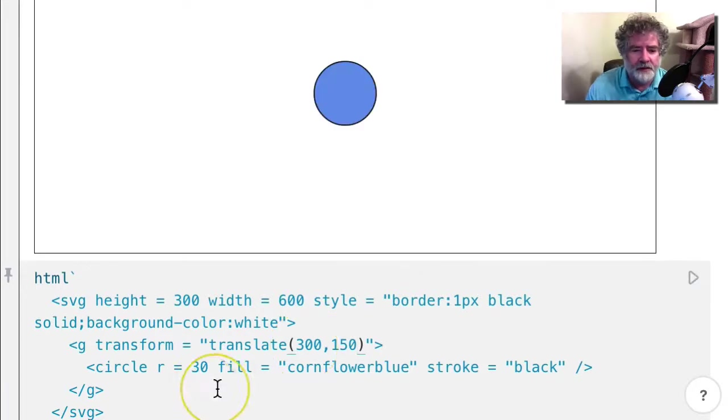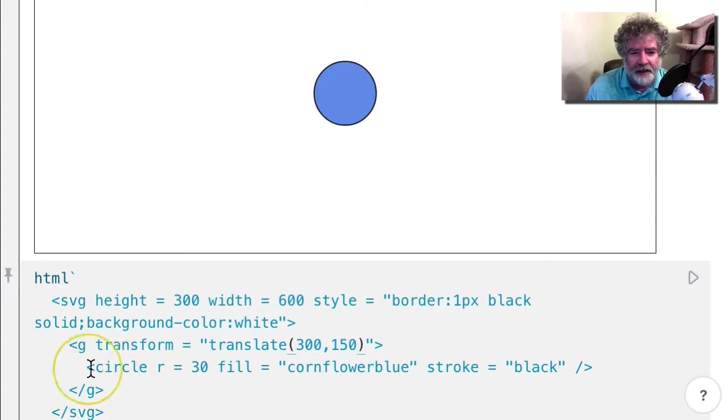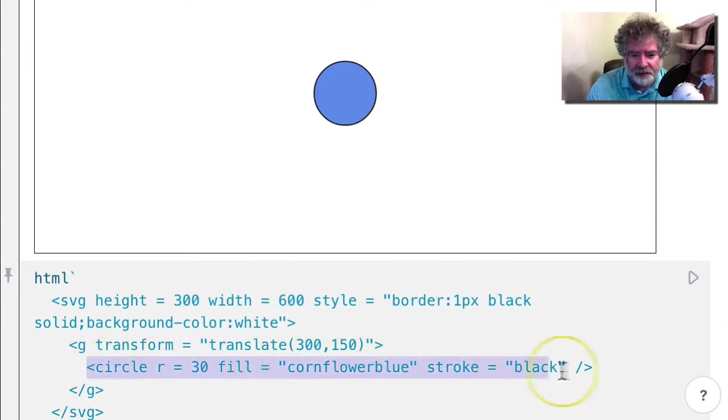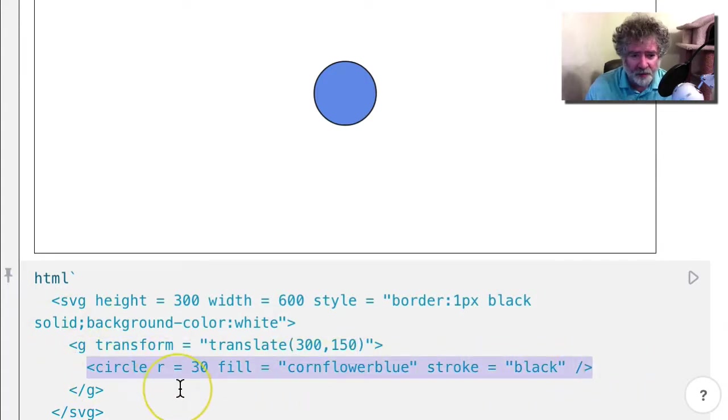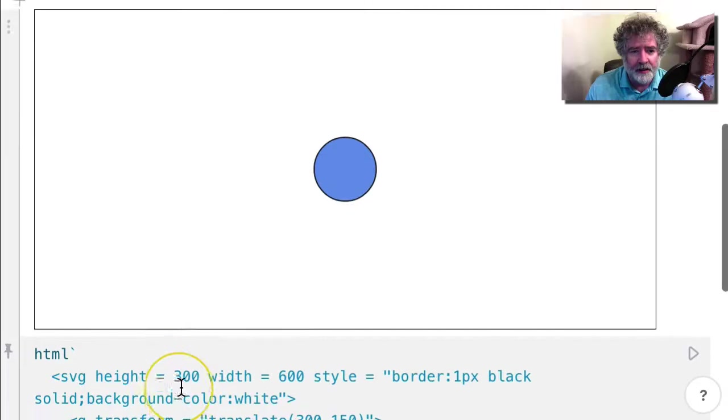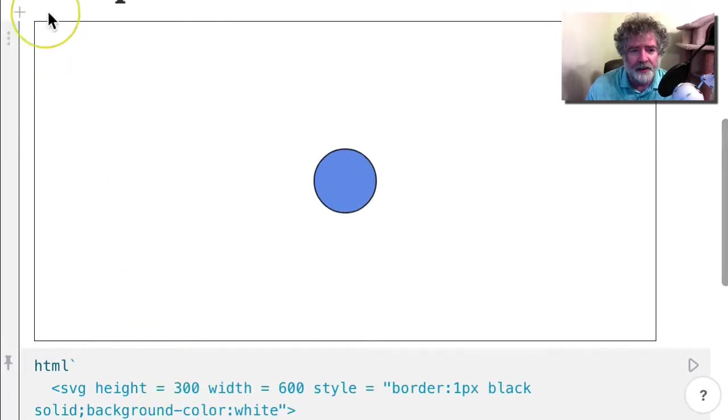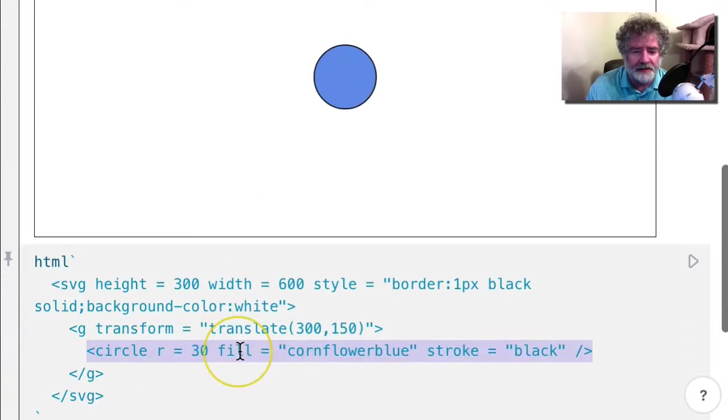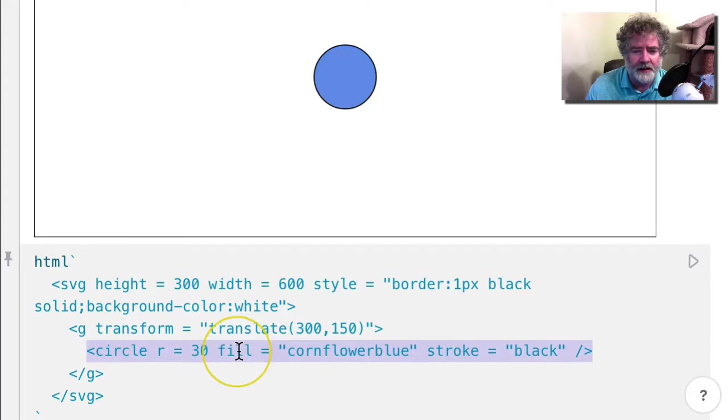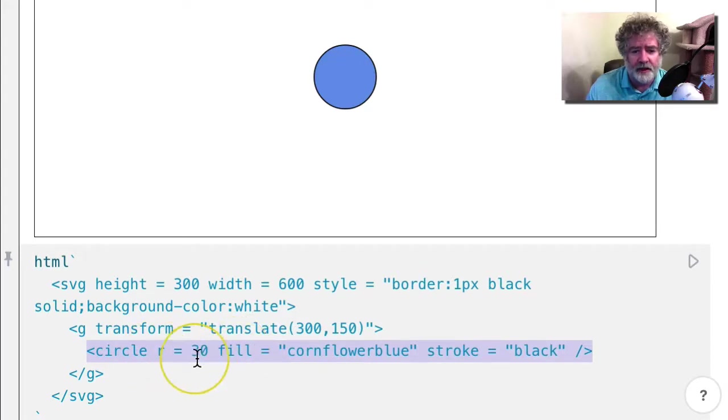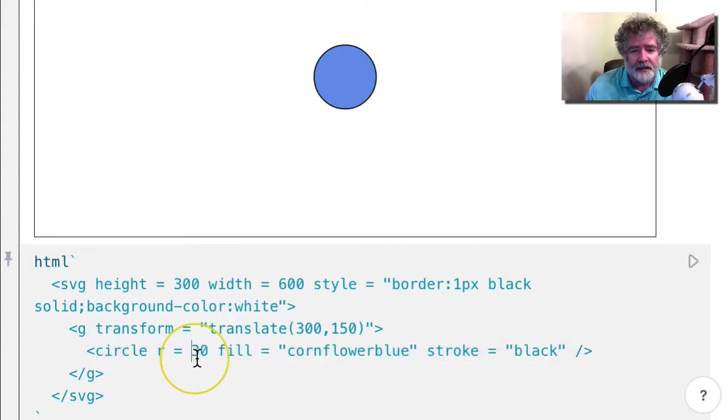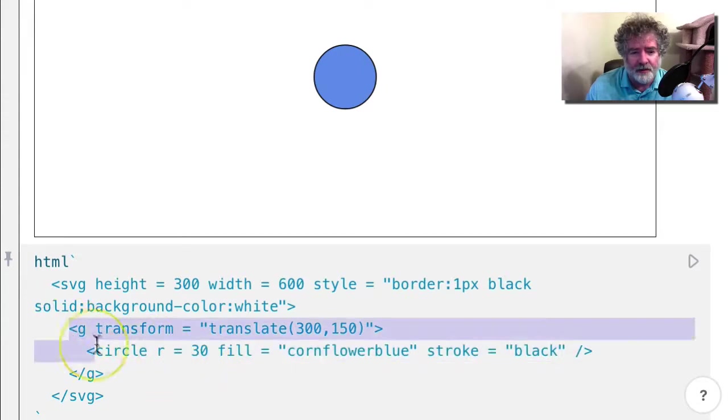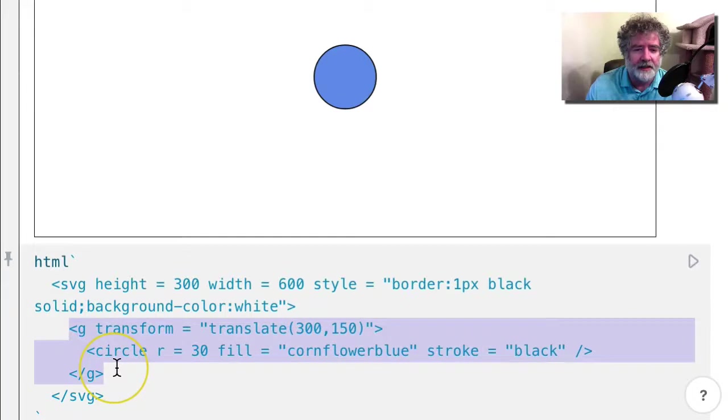So notice that if I had just put the circle here without putting it inside the group, it would have been plotted here because I didn't give it a CX and a CY. So it automatically assumes that CX and CY are zero. So it's relative then to the group that contains it.